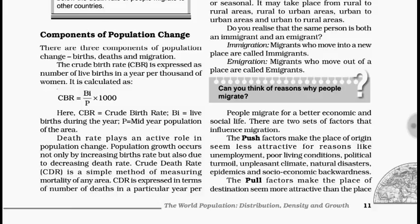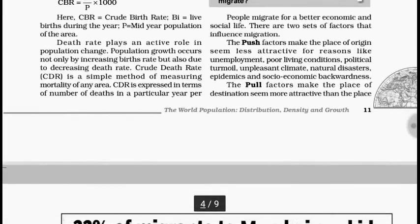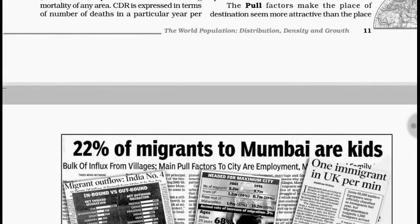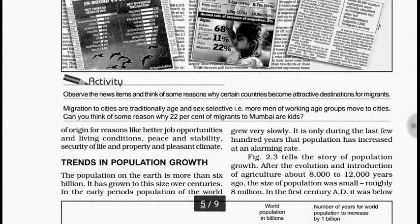There are two types of factors: push factors and pull factors. Push factors are the ones that make the place of origin seem less attractive. Problems at the origin can include poor infrastructure, unemployment, lack of education, poor living conditions, lower standard of living, unpleasant climate, or natural disasters — all these push people to move out. Pull factors are the opposite — all the factors that attract people to come to a new place are called pull factors.